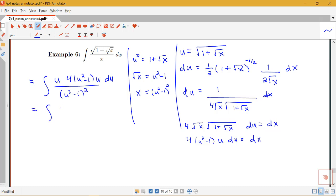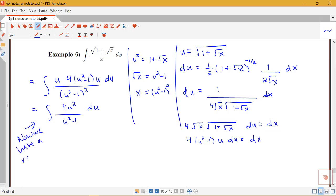Notice we can simplify: in the numerator we have 4u² and in the denominator (u² − 1) divided by (u² − 1)², so one factor cancels, leaving just (u² − 1) in the denominator. Now we have a nice rational function of 4u² over (u² − 1). The degree of the numerator is 2 and the degree of the denominator is 2, so this is not a proper rational function.